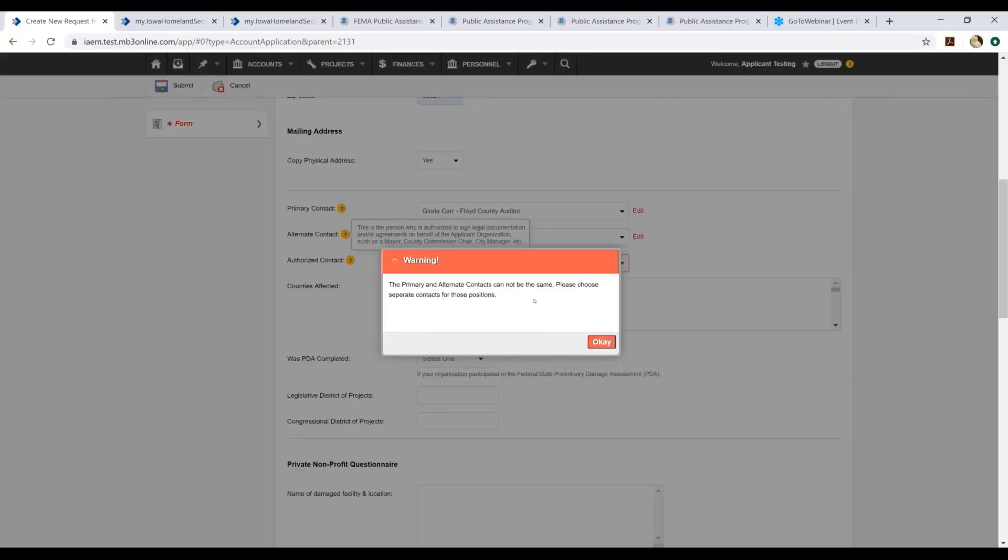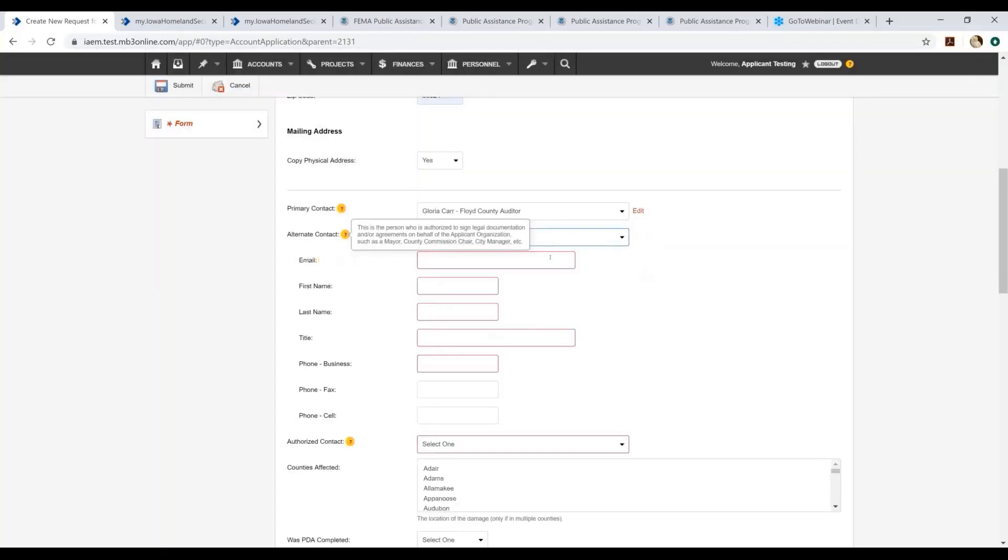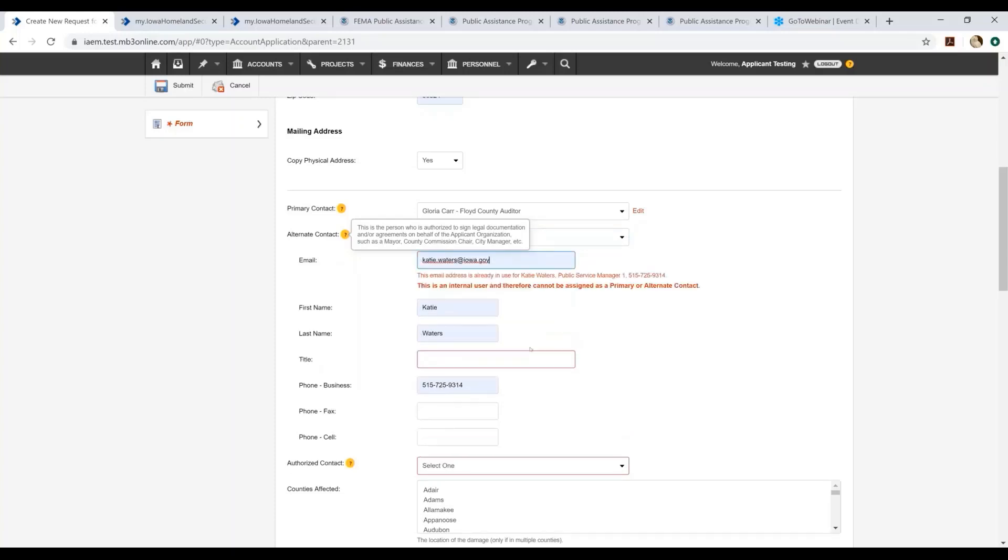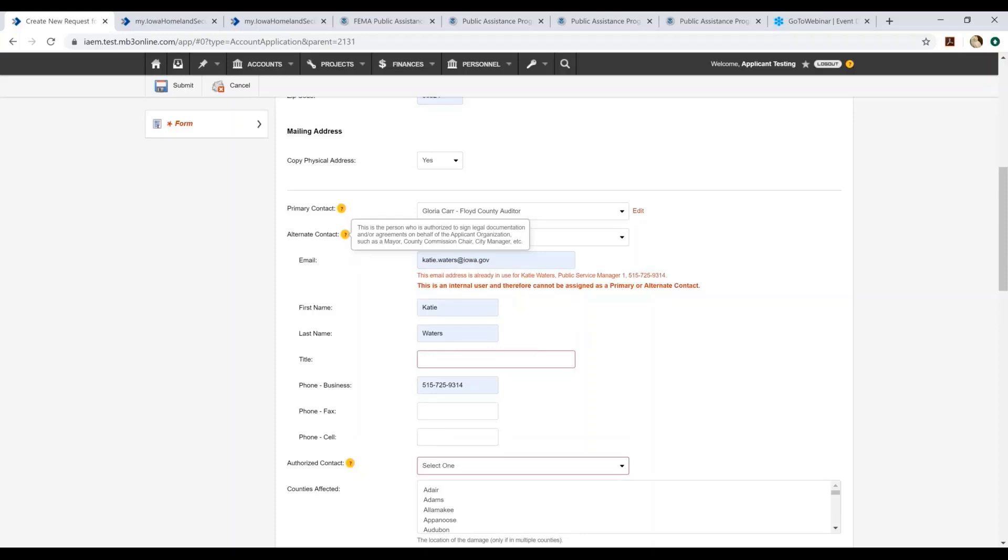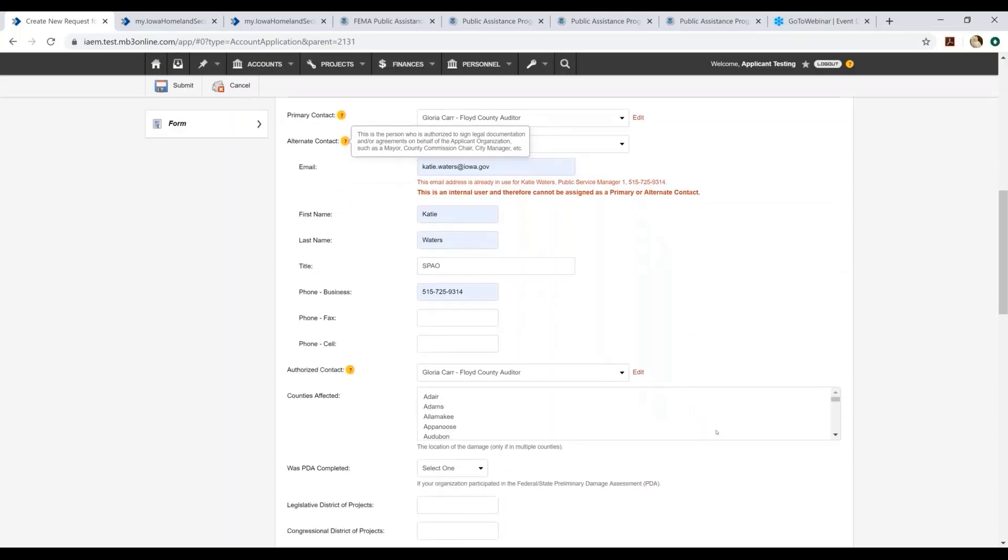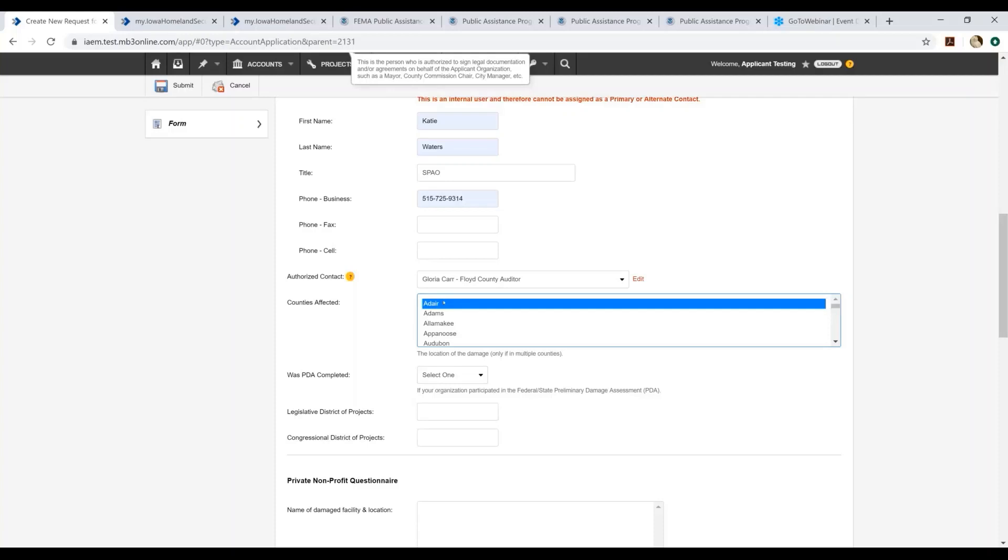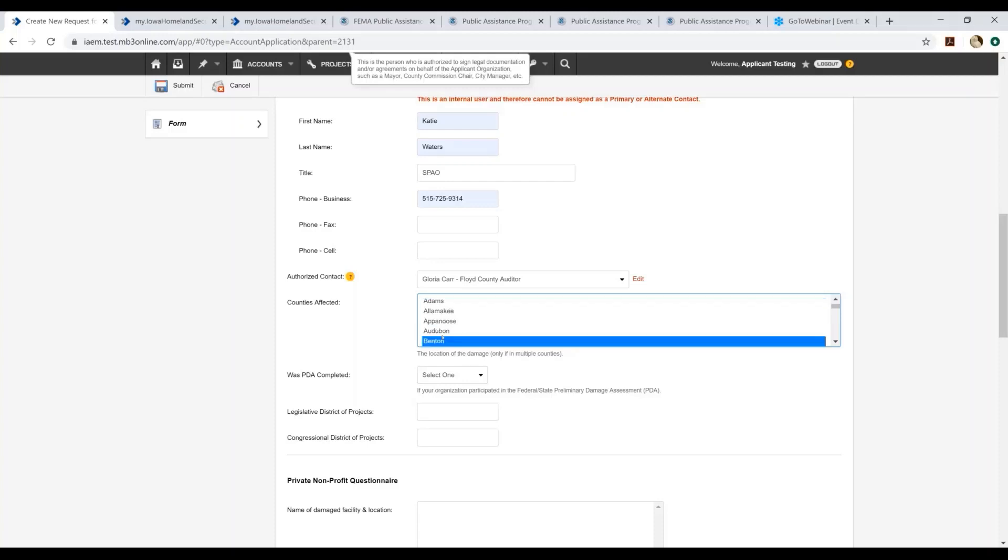It will throw errors if you select the same individual. So in this instance, I'm going to create a new contact and I'm going to designate myself as the alternate. The county's affected section - if you represent an agency that has facilities that are located within multiple counties, and those facilities were damaged in multiple counties, you'll want to select all of the counties in which you had facilities that were damaged. You can do that by selecting the county, holding down your control key, and selecting all other counties that apply.